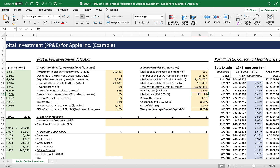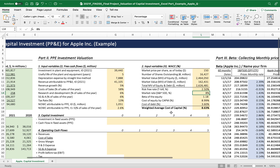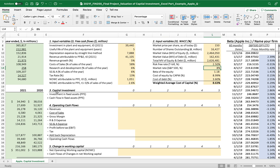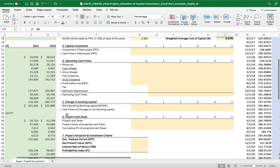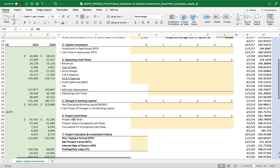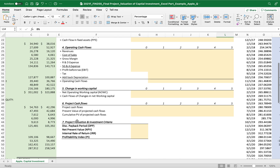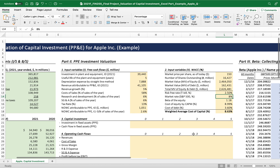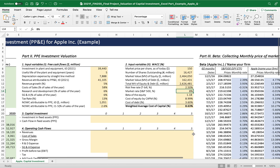That's all for this section. In the next video clip, we have completed the capital investment, operating cash flows, and changes in operating working capital, and finally arrived at the project cash flows, project valuation, and investment criteria. See you guys, bye-bye.